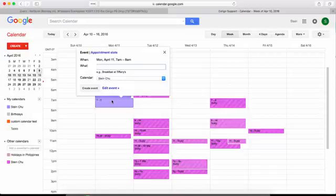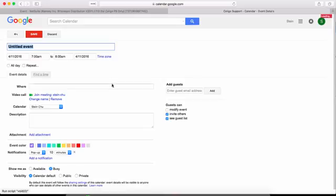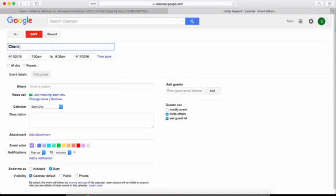Go ahead and create a new event. Give it a title and make sure to add at least one recipient.